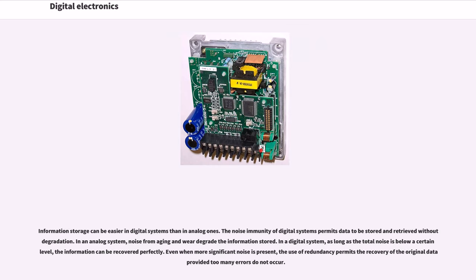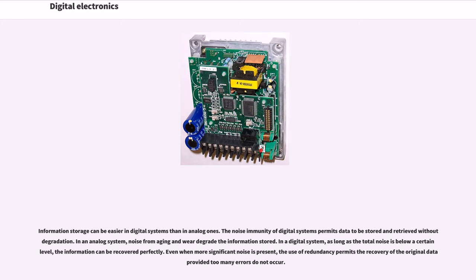Information storage can be easier in digital systems than in analog ones. The noise immunity of digital systems permits data to be stored and retrieved without degradation. In an analog system, noise from aging and wear degrade the information stored.